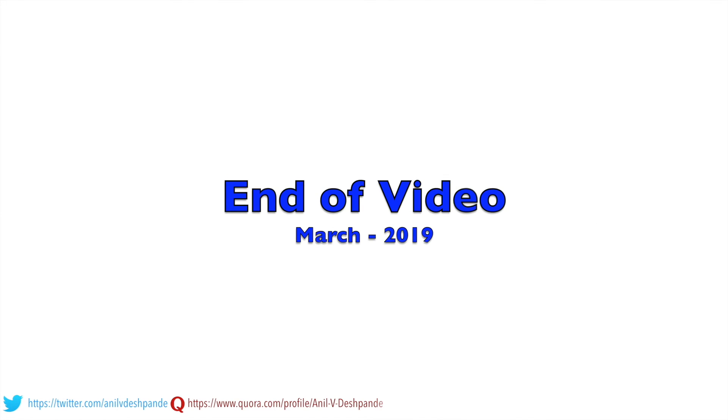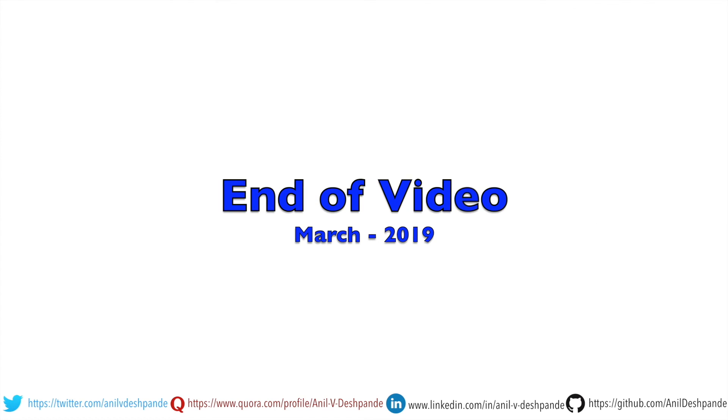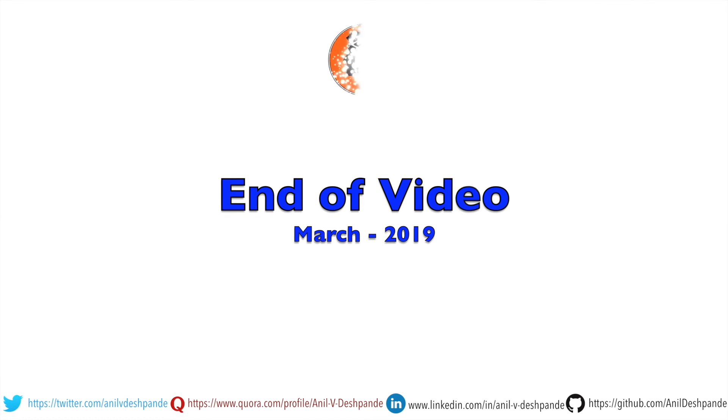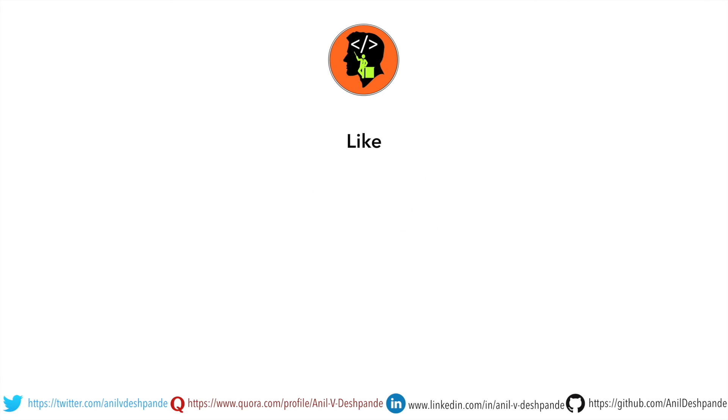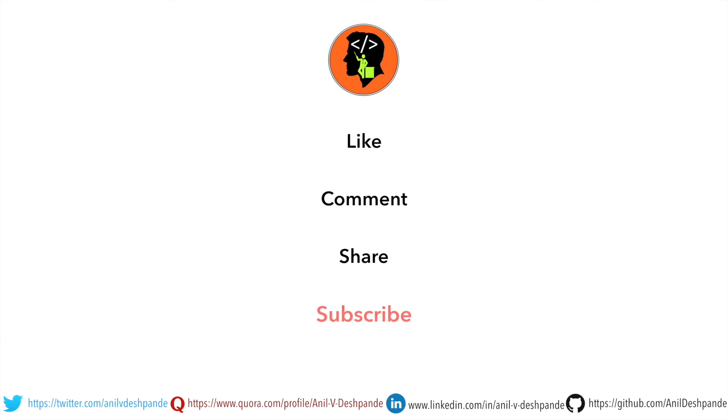That brings us to the end of this particular video. Don't forget to like, comment, share the video and subscribe to the channel. Take care. Bye.